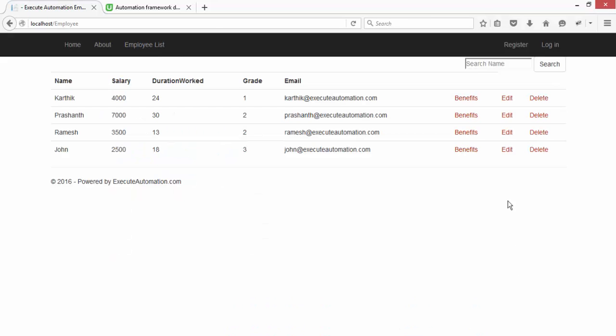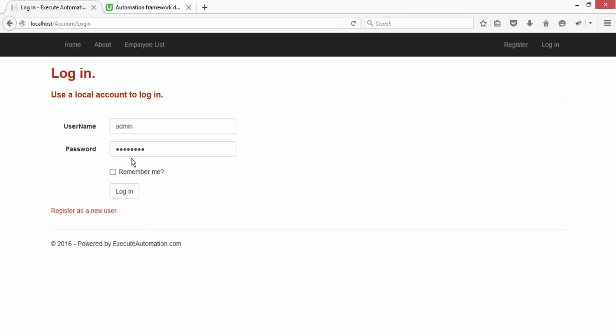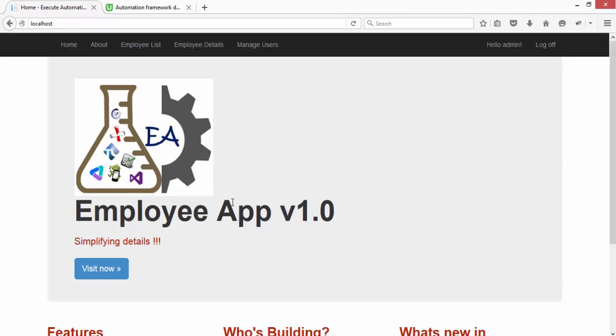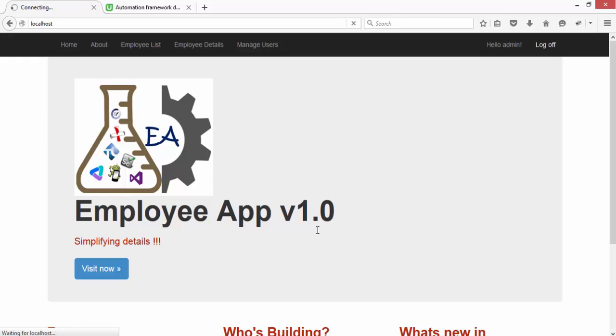You can also do a login operation and logout operation for this application. Once you log into this application you can see it will bring up some new menus. You can also do a log off if you want to, everything comes in.